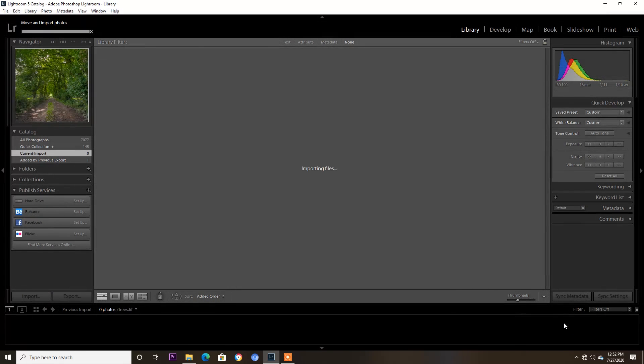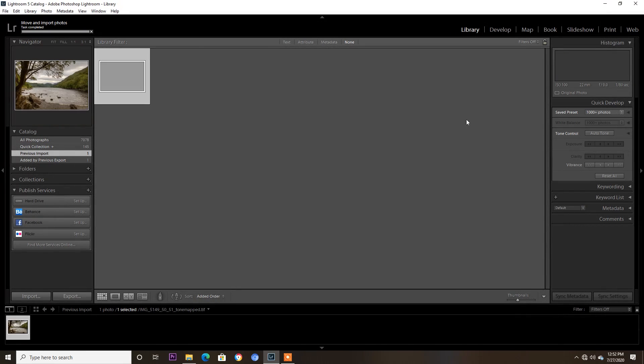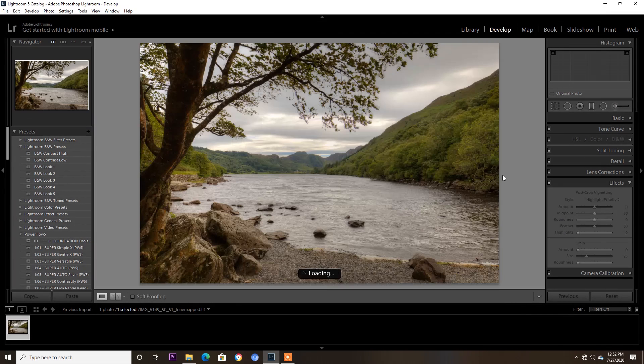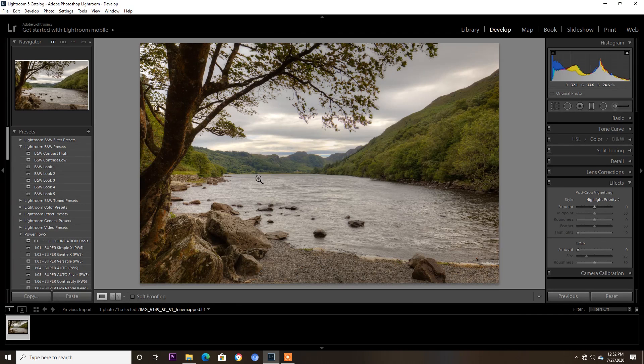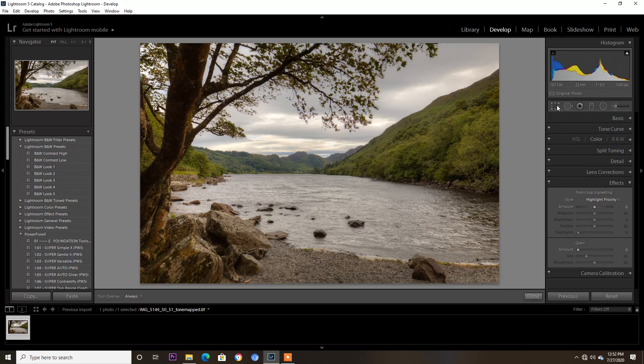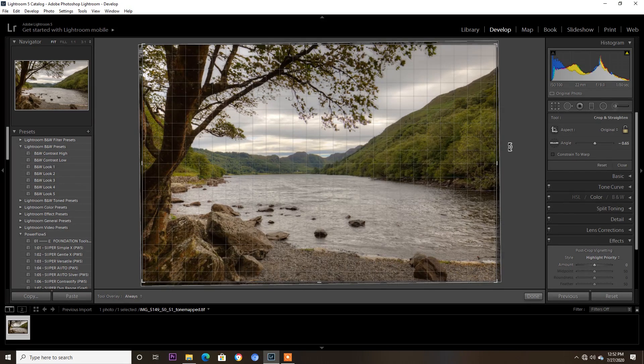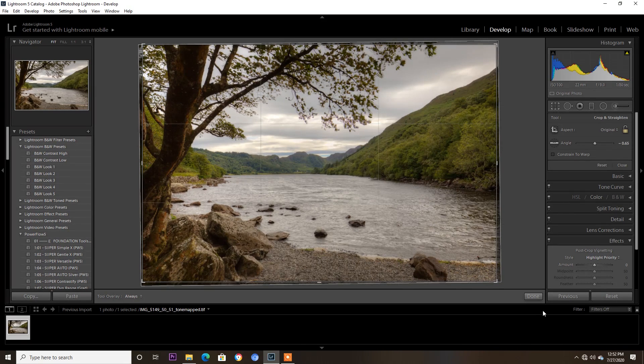Right, the first thing I want to do is hit develop in Lightroom. I'm going to change the angle on that, make it a bit straight there. Yeah, I think that's fine.